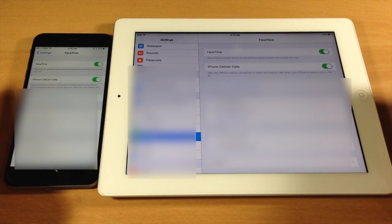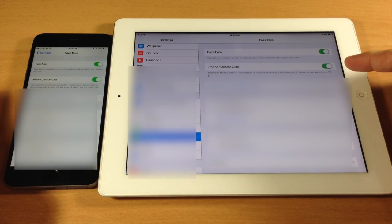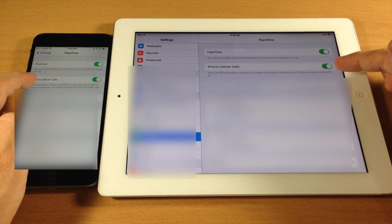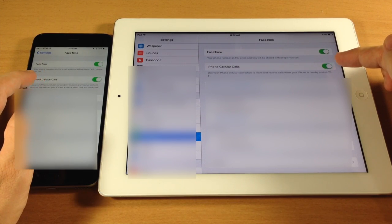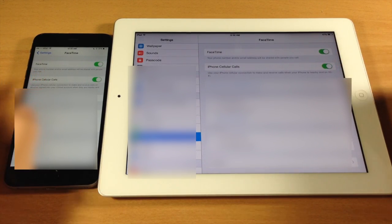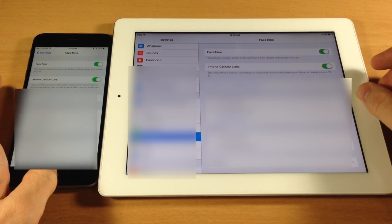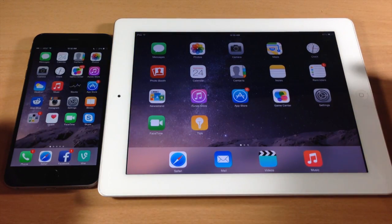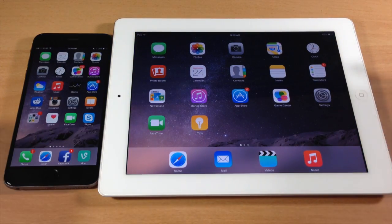Once you've done that, you can toggle on iPhone cellular calls on both of your devices. Once you toggle that on for both devices, you can start making phone calls to any of your contacts on your iPad.